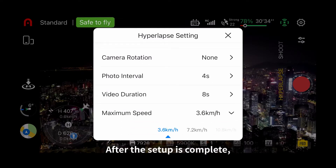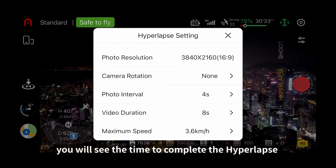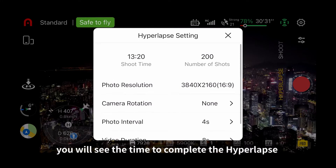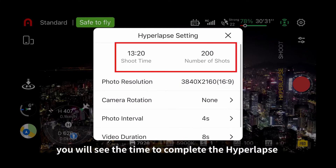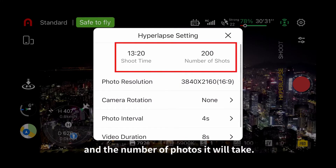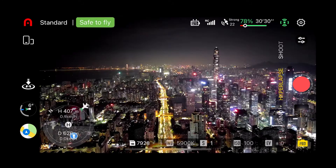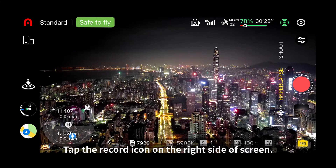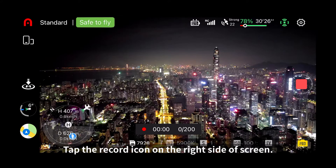After the setup is complete, you will see the time to complete the hyperlapse and the number of photos it will take. Tap the record icon on the right side of the screen.